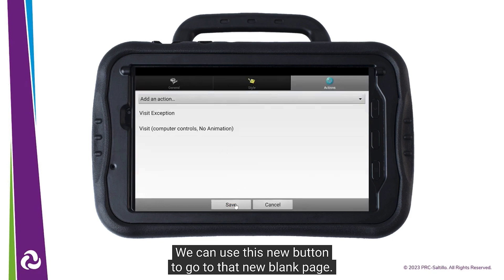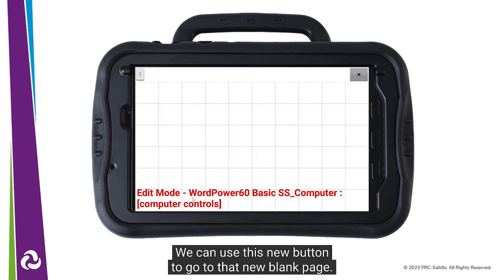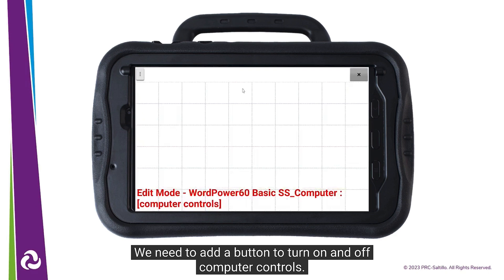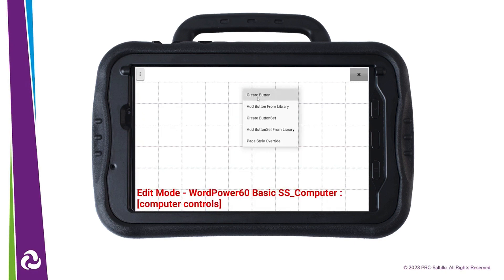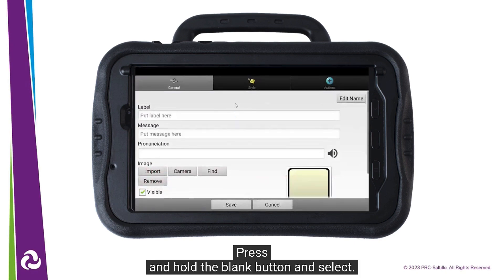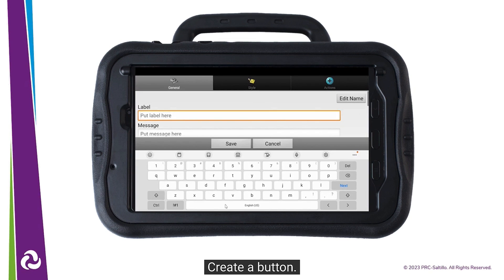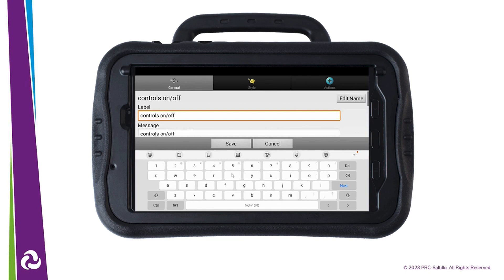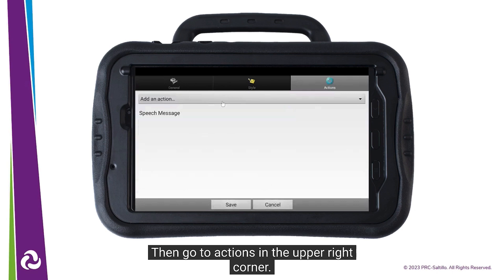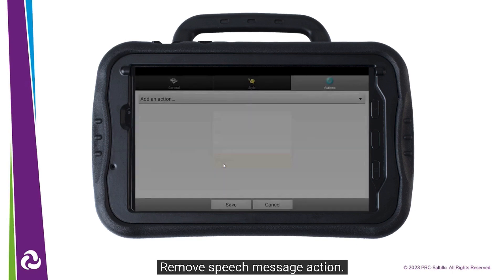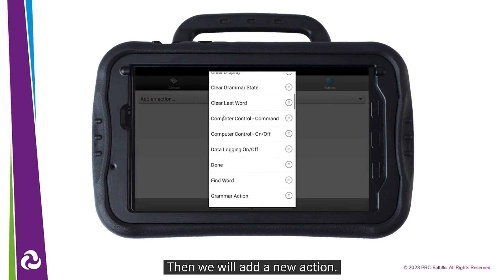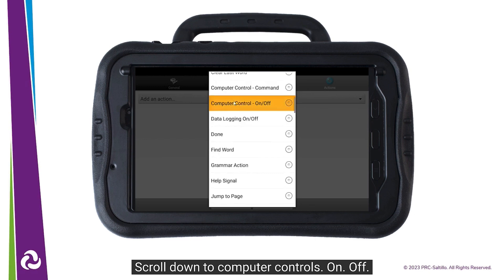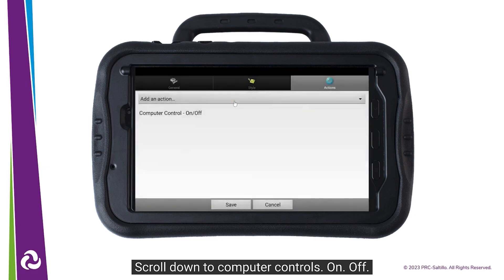We can use this new button to go to that new blank page. We need to add a button to turn on and off computer controls. Press and hold the blank button and select Create Button. Give the button a name — let's call this Controls On Off. Then go to Actions in the upper right corner. Remove the Speech Message action, then we will add a new action. Scroll down to Computer Controls On Off. Select Save.